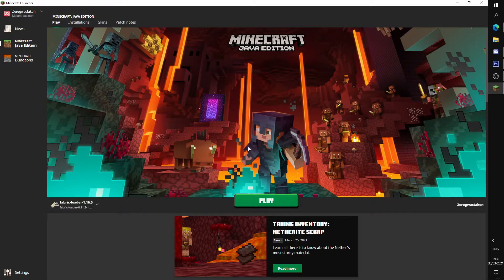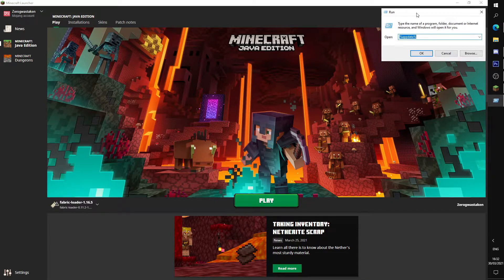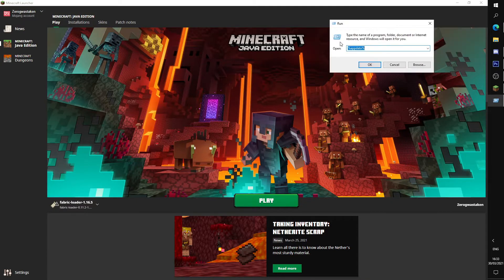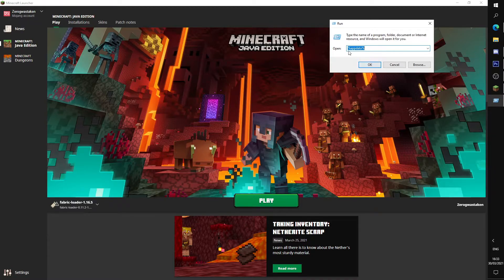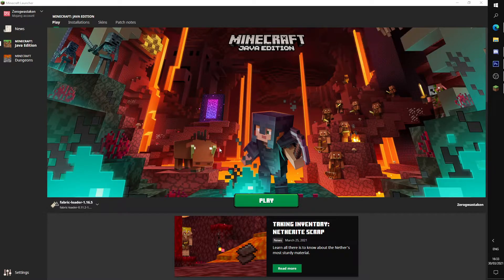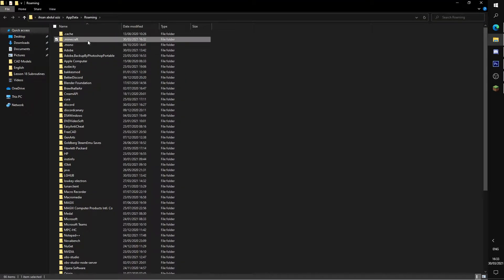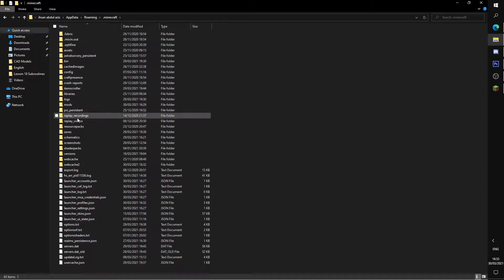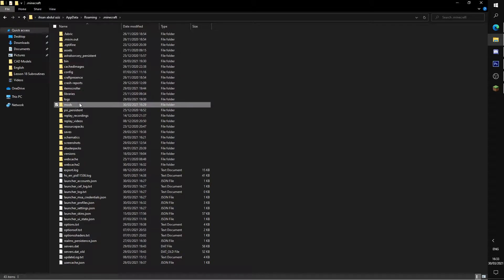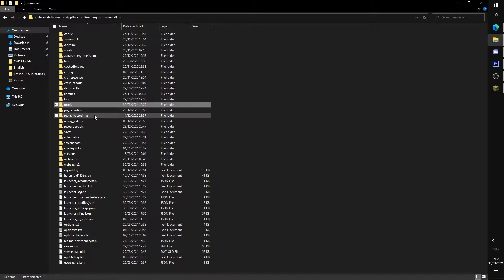You need to at least run the game once for the mods folder to show up. So if you press Windows R and type %appdata%, go to .minecraft and mods. You need to run the Fabric client at least once for this to show up.